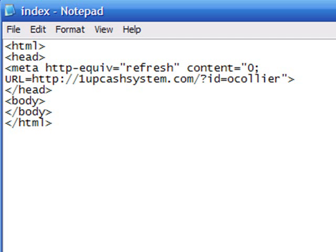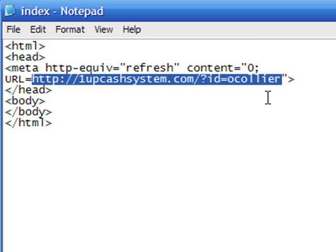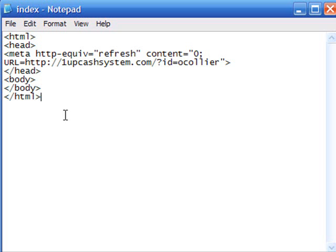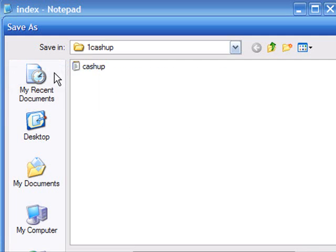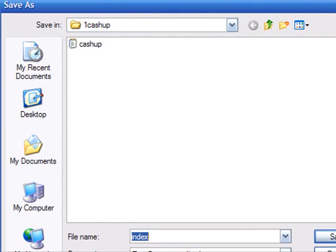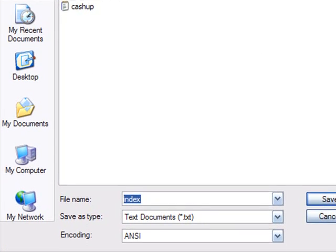I've opened up Notepad and typed in this information. The only thing you want to change is the HTTP URL — that is your affiliate URL, and that's where you make your edit. Whatever program you're marketing, go in and change that affiliate link there. Everything else stays the same. Then go to File, Save As. You'll create a folder — in this case I've created a folder called oneCashUp — and inside that folder, save the file as index.html.